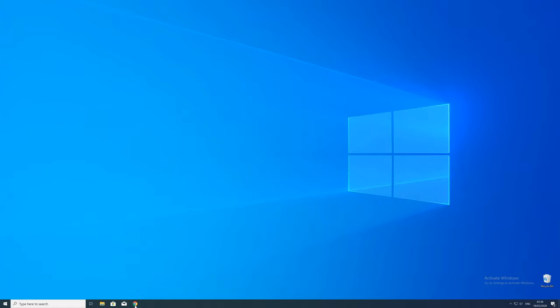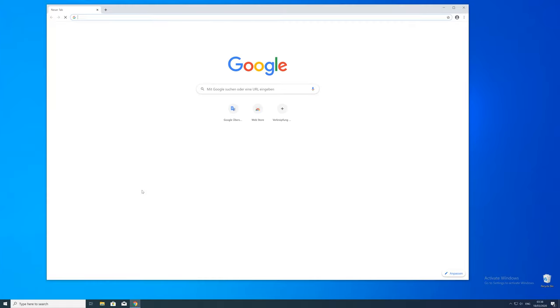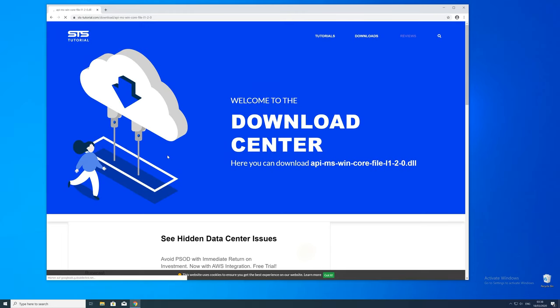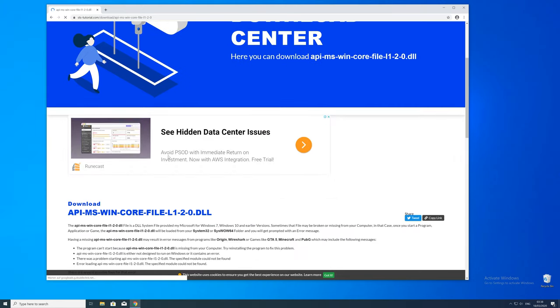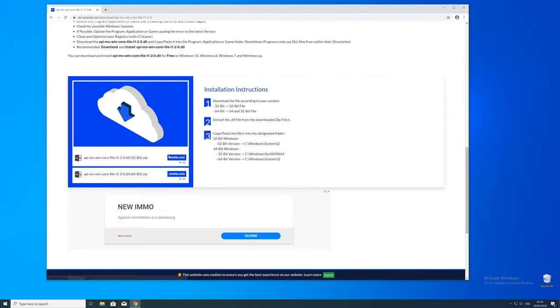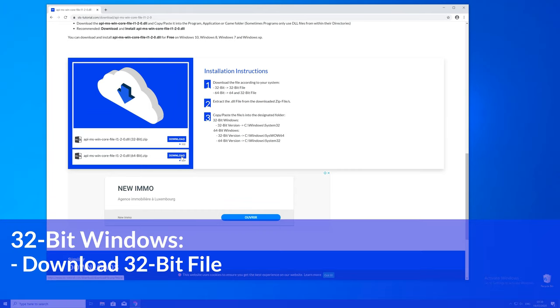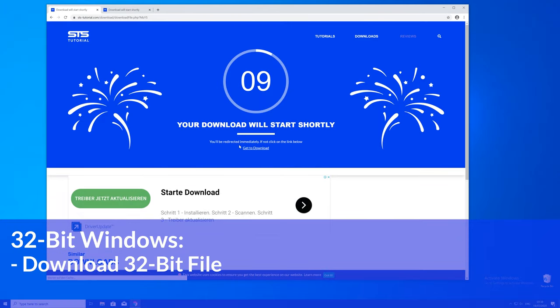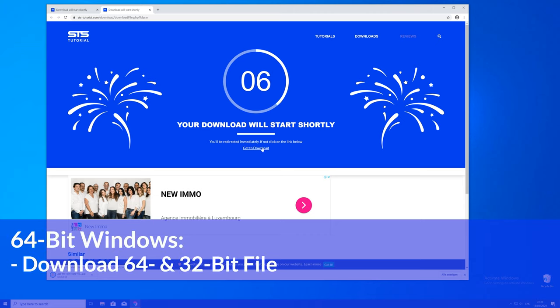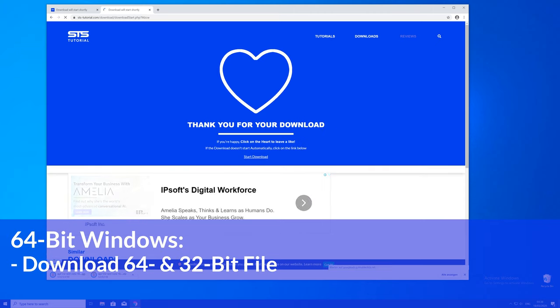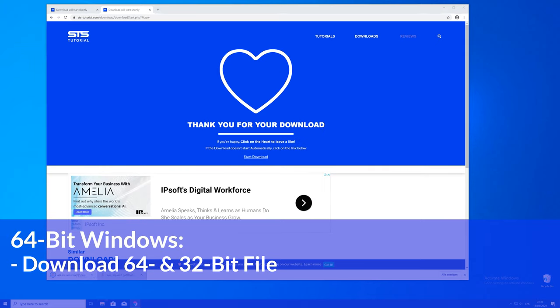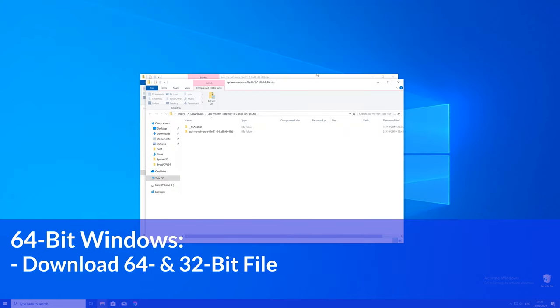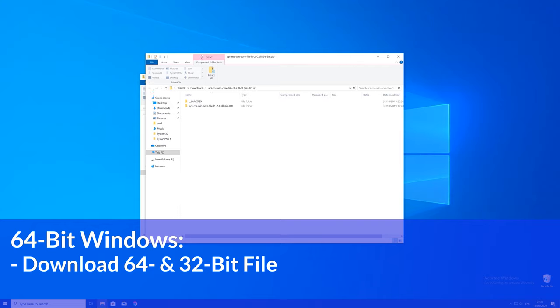So now we can download the DLL. For that just head over to our website. The link will be in the description and in the eye symbol in the upper right corner. Here just scroll a bit down to the download section where you'll need to choose according to your system. If you have a 32 bit windows, download the 32 bit file. If you have a 64 bit system, download both the 32 and the 64 bit file.